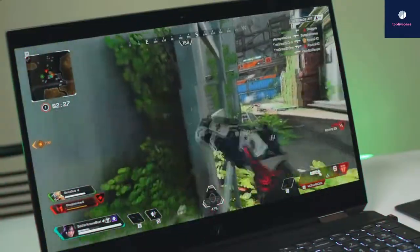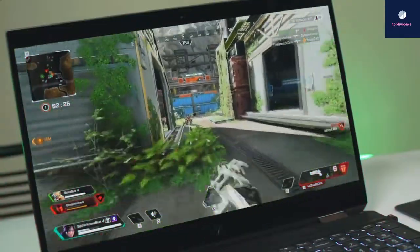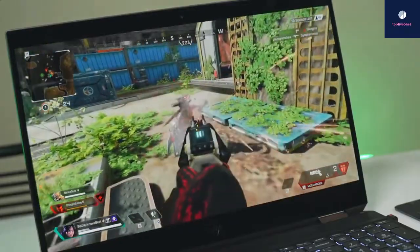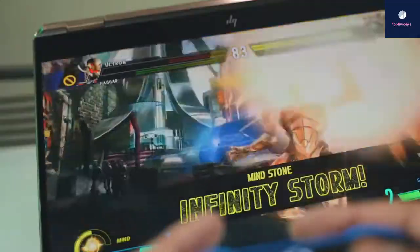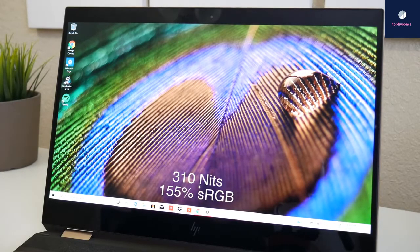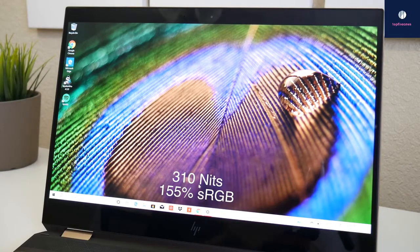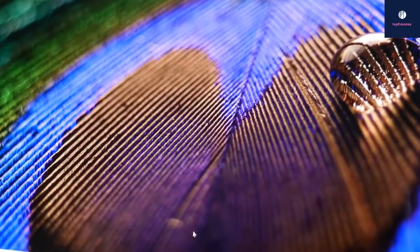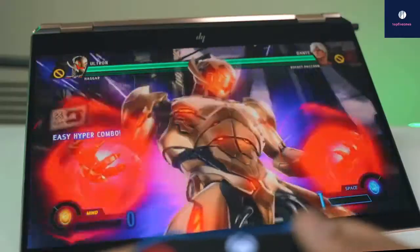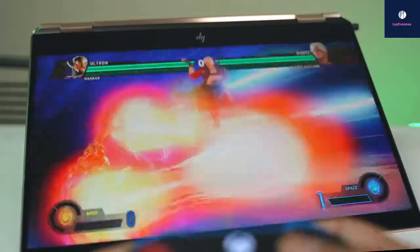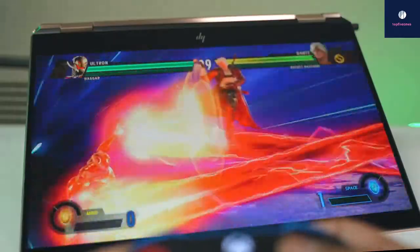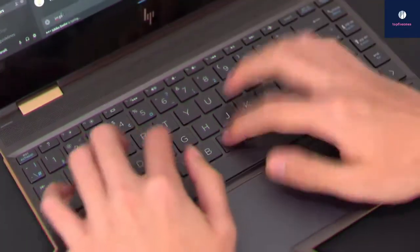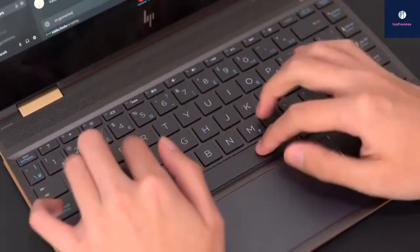Furthermore, the HP Spectre x360 15's big, relatively bright 4K display marks one of the laptop's high points. Measuring 319 nits, the Spectre screen looks sharp and vivid, well above the minimum standard for comfortable indoor reading.